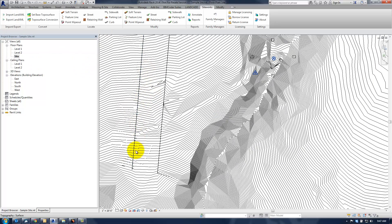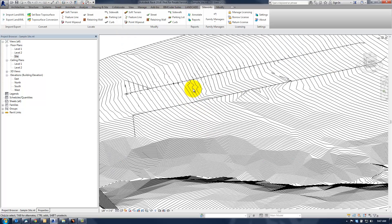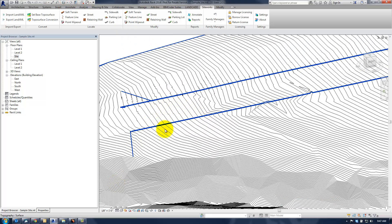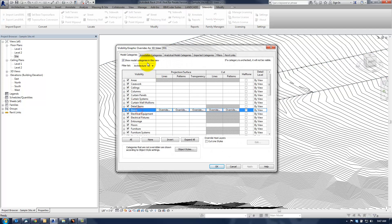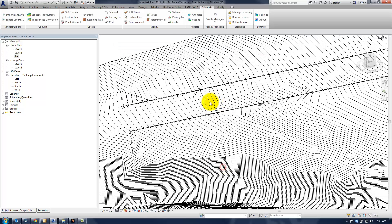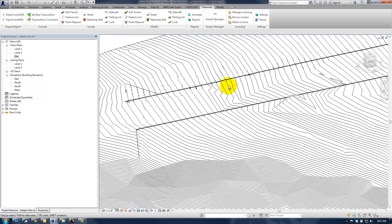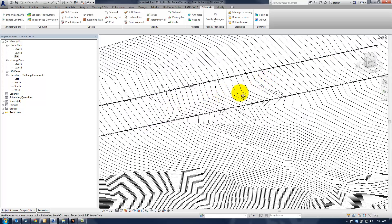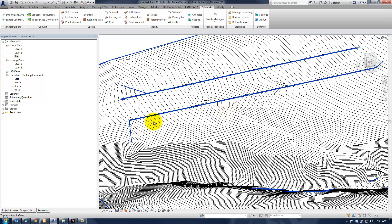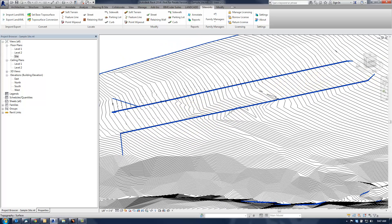Notice that there's not nearly as much jaggedness with the contour lines with this one, and you'll also notice here, I've got to turn on the mass category, this 3D view, so you can see the curve a little bit better. But it's following much better than this one did, the terrain.